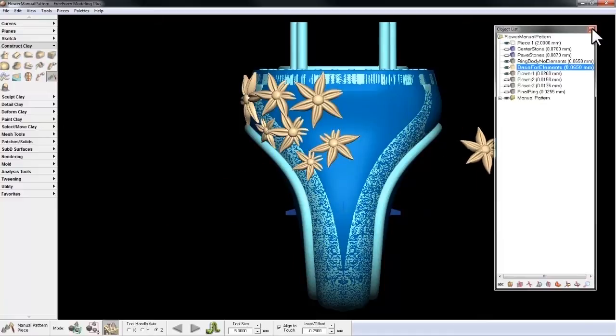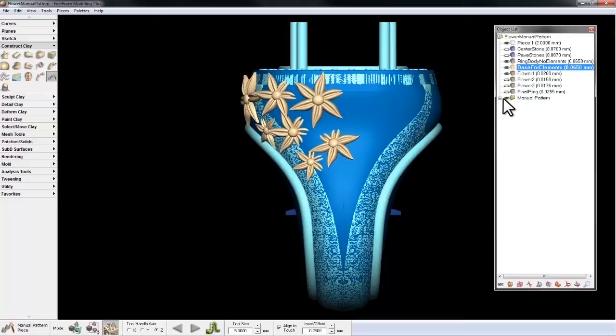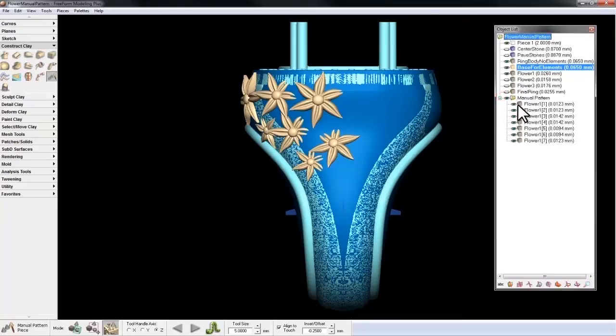Now if I open up my object list, you'll see that a new folder has been created, and that each of the manual pattern pieces is its own piece in the object list.